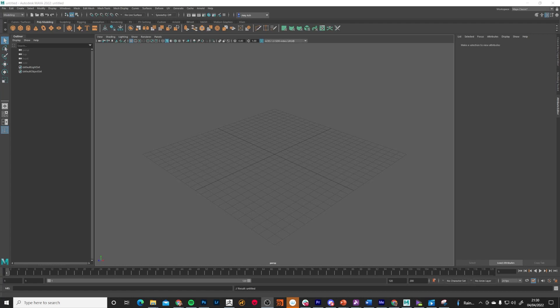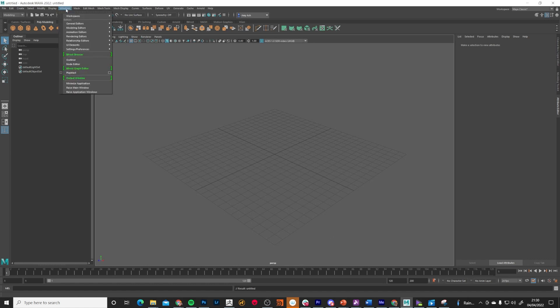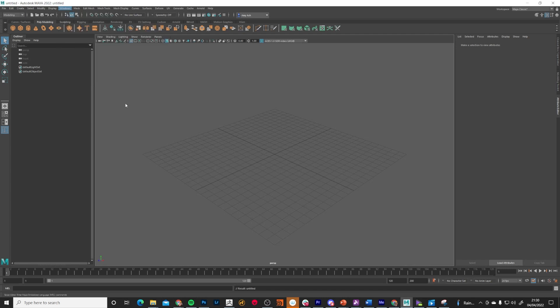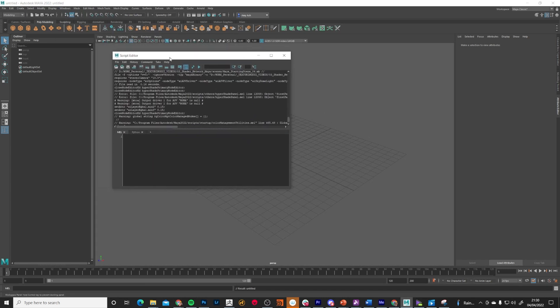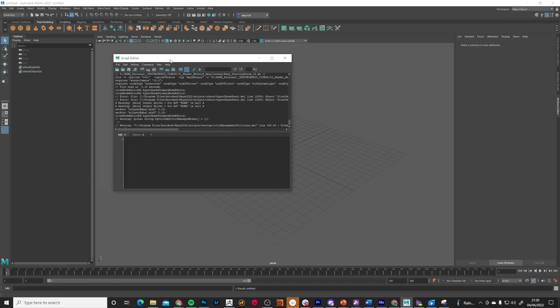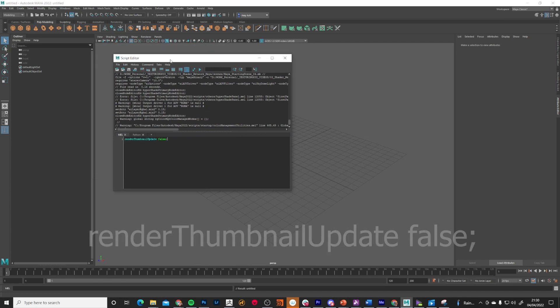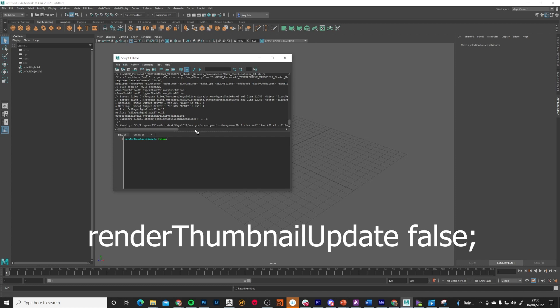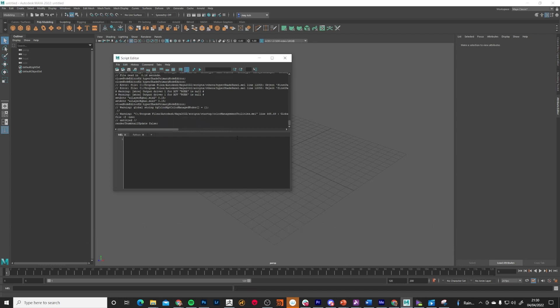Before we start I want to show you a little trick that helped me — this is to prevent your Hypershade editor crashing Maya when it's trying to generate previews of very large files. Go to Windows, General Editors, Script Editor, and paste in this text: 'renderThumbnailUpdate false', then execute. That will help Maya be a little more stable when previewing maps in the Hypershade editor.